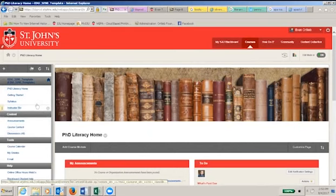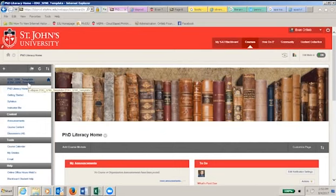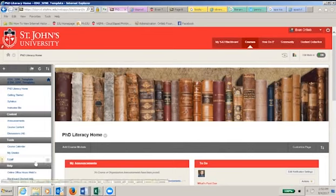It's partitioned into four sections: orientation materials, course content, tools, and a help, resources, and policy page.